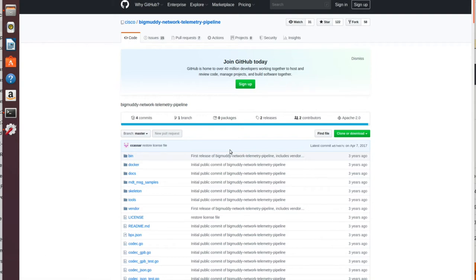We are going to install and execute pipeline, we are going to install InfluxDB, we are going to install Grafana, and then we will see what we need to do to receive the data and see the graphs for the data that we are receiving.